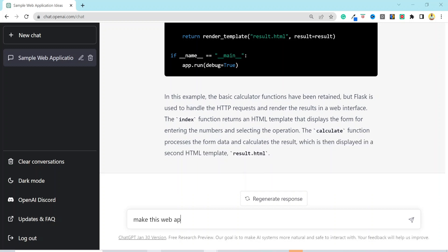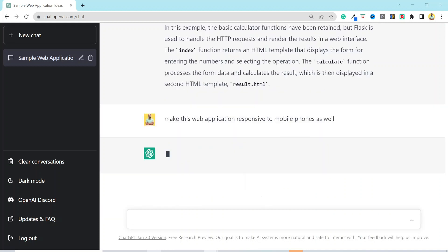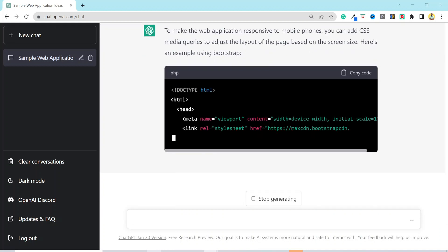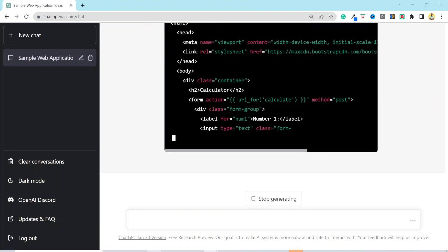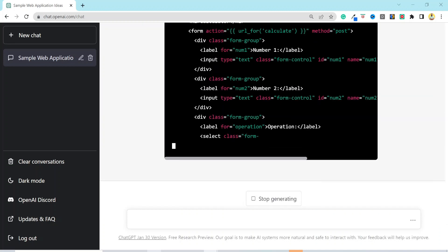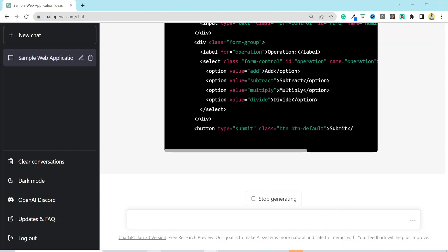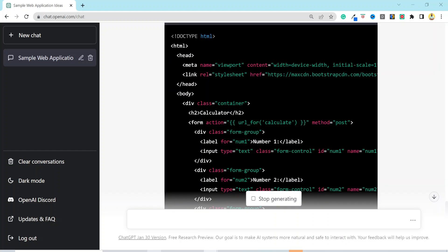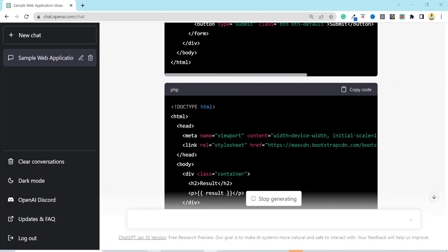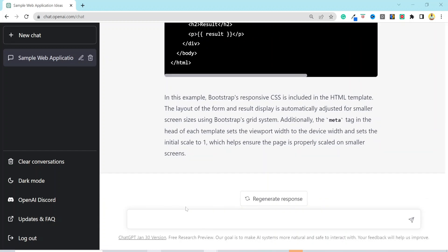Now let's add one more prompt. Make this web application responsive to mobile phones as well. Now it has also generated an HTML template with CSS, which makes it responsive to handheld devices as well.